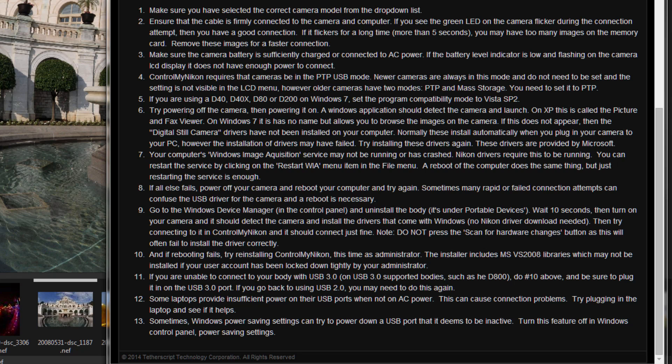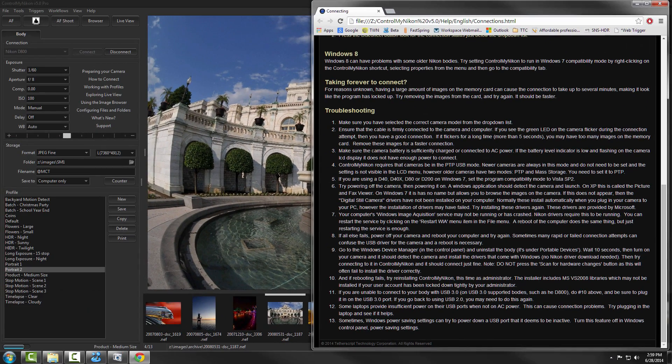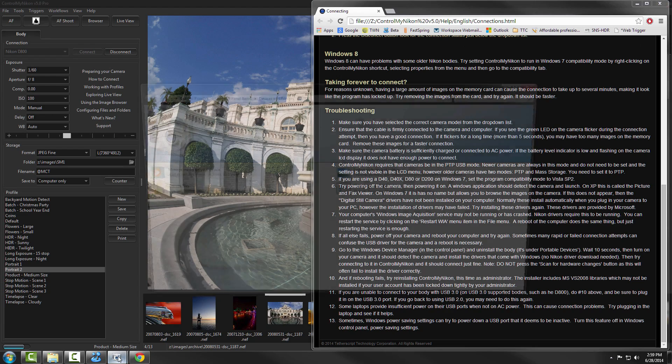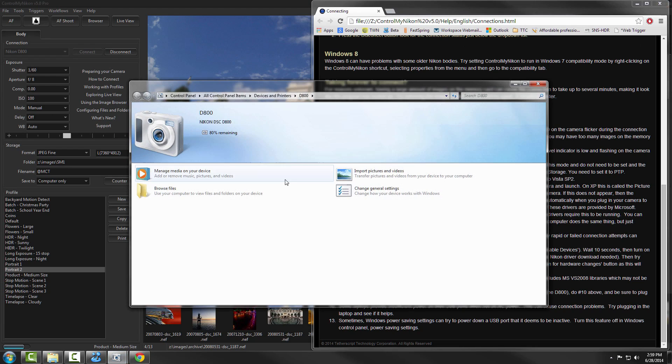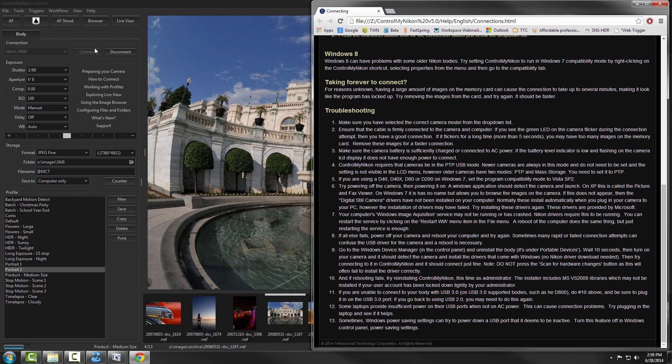If none of that works, it's time to try powering things on or off. The first thing to do is to shut down the Control My Nikon and power off the camera. Then power on the camera, make sure you get the icon down here indicating that the camera is successfully connected to the PC. Then start up Control My Nikon and attempt another connection.